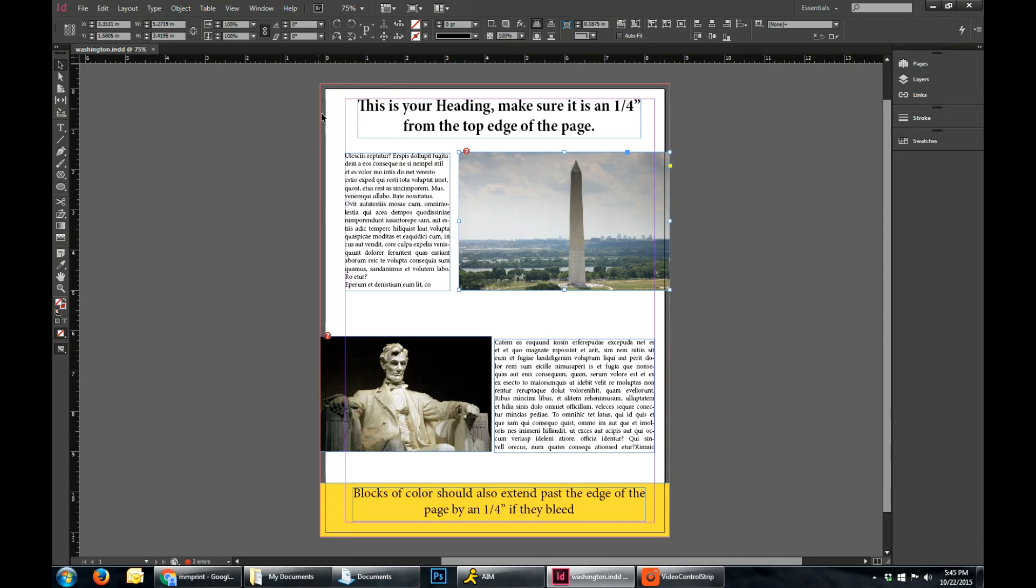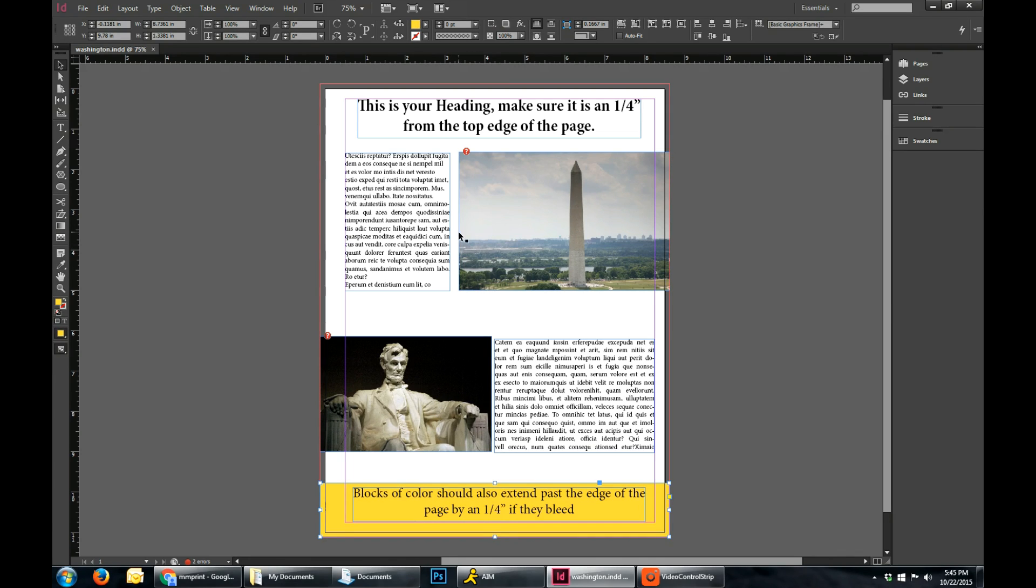So right now you can see that I have a basic document set up, just some header and some text and some pictures and some color blocks. So basically what you're going to want to do to set up this document is set it up with bleeds and margins.